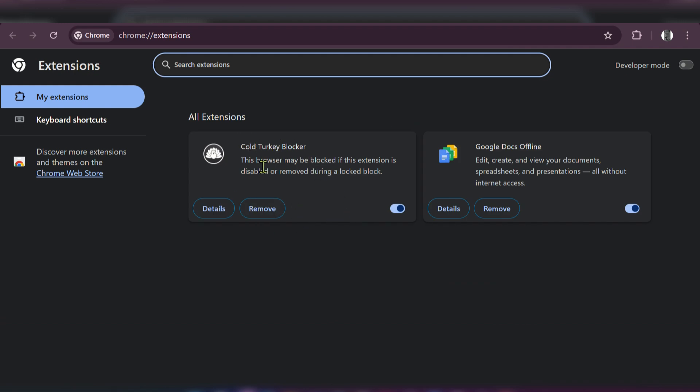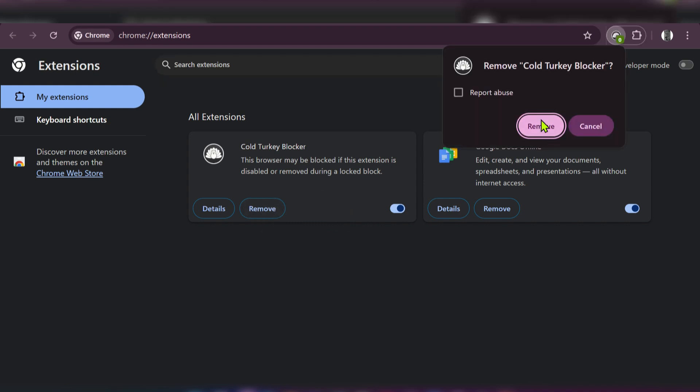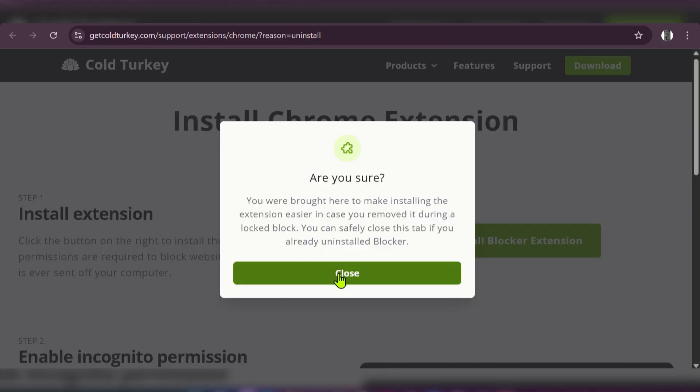Confirm the removal. It says 'Are you sure?' and also says you were brought here to make installing the extension easier in case you removed it during a locked block.